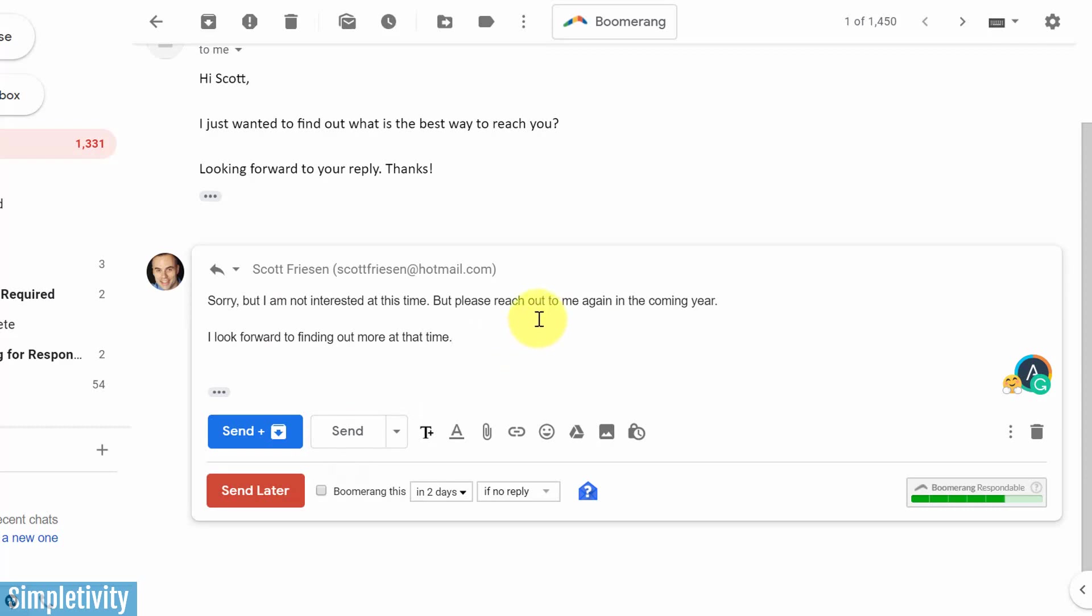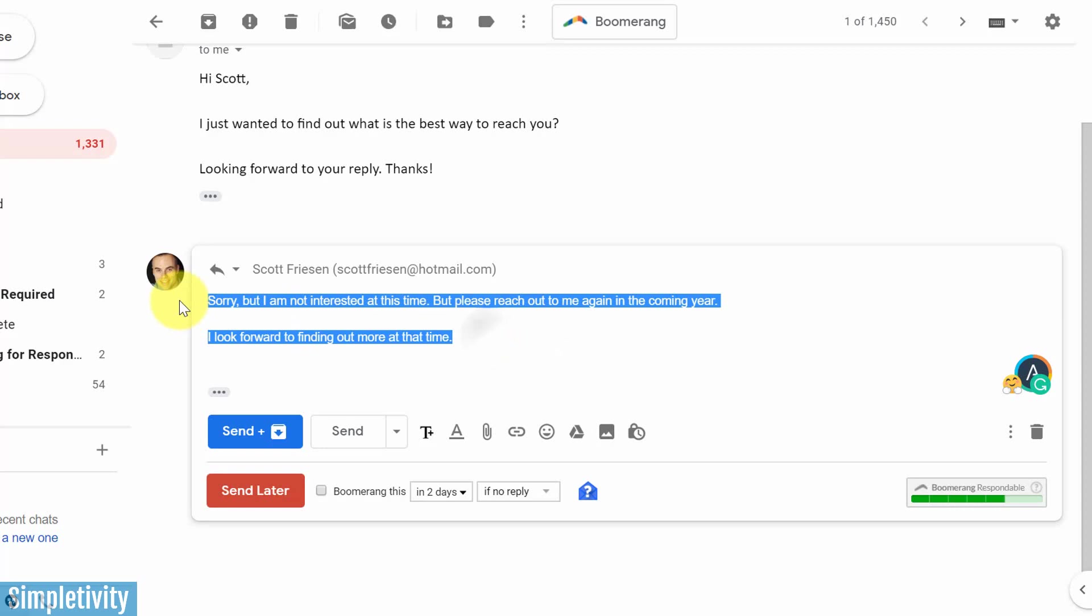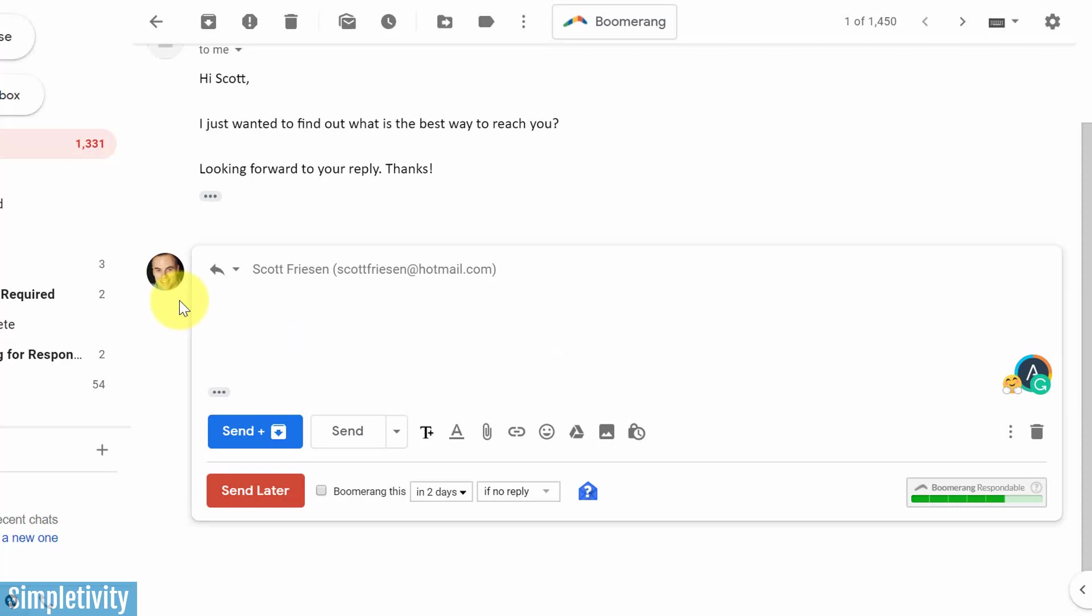So you're probably thinking at this point, well, how do I create my own template, Scott? I want to create something from scratch. Well, it's pretty simple. Whether you're replying or whether you're composing a new message, just start with a blank message.